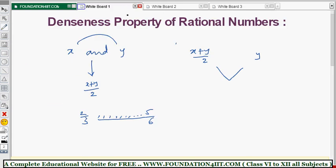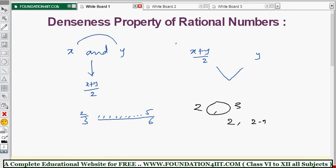The denseness property means by repeated use of this property we can get infinitely many rational numbers between any two rational numbers. Even between 2 and 3, or between 2 and 2.1, there will be infinitely many rational numbers. Using this property you can solve related problems as well.